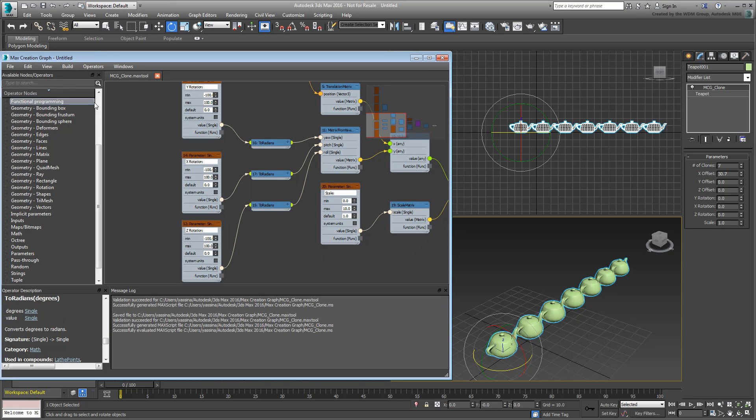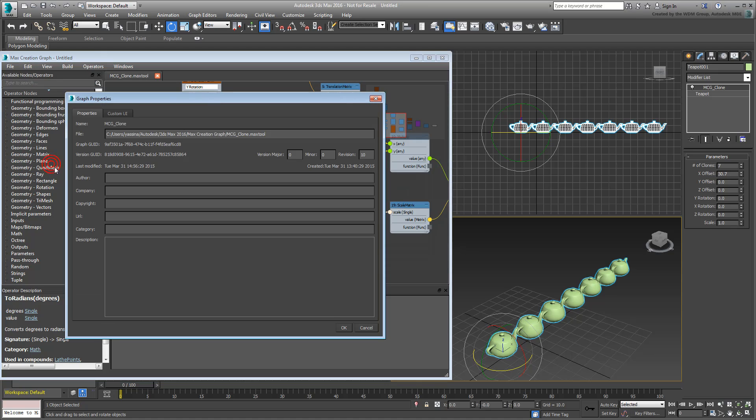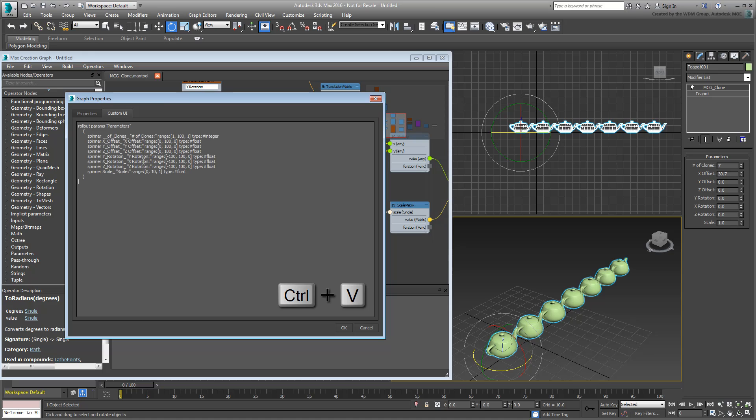Go back to the Graph Properties window and to the Custom UI tab. Press Ctrl-V to paste the paragraph you copied to Memory. Now you can make many more changes that aren't available to you in the Graph window. First, you can change the main Rollout name to Clone Tool, instead of the uninspiring parameters.